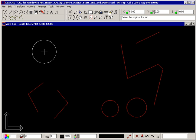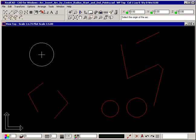The prompt now tells you to select the origin of the arc. Position your crosshair where you want the center of the arc to be and click your left mouse button.